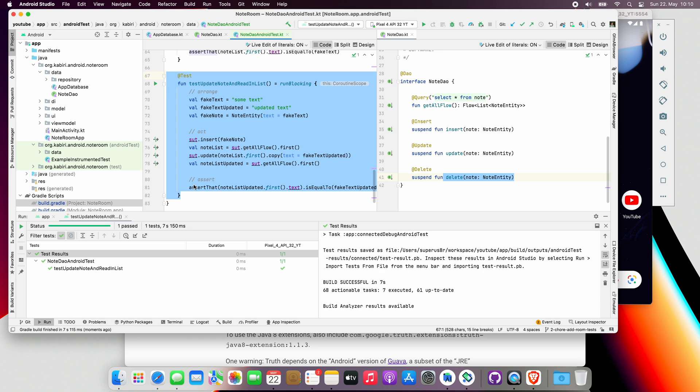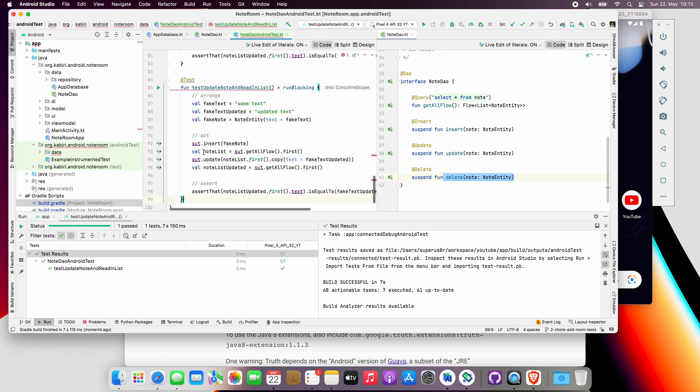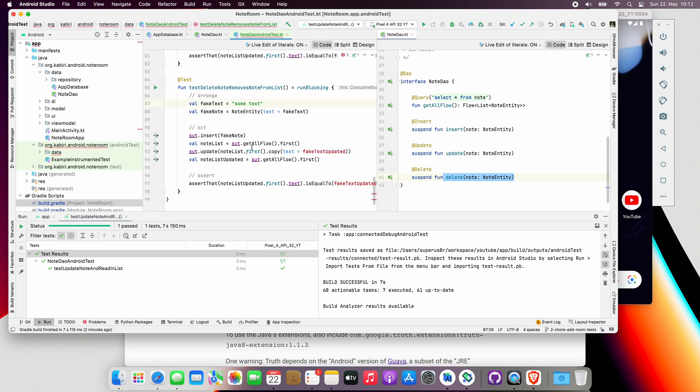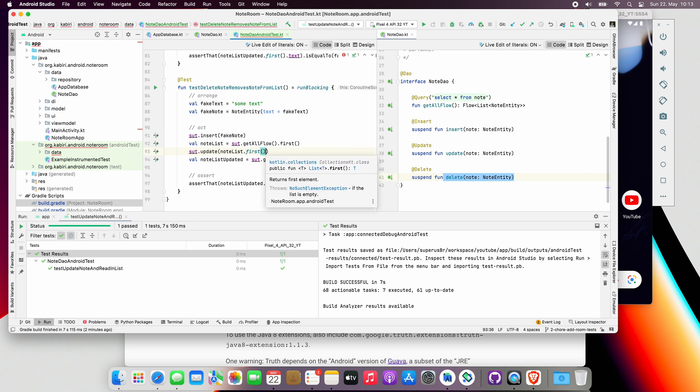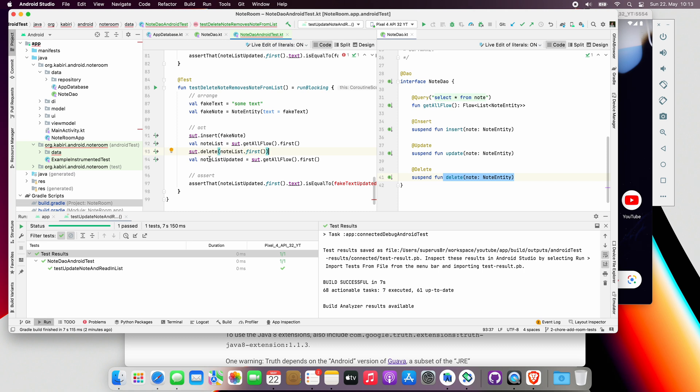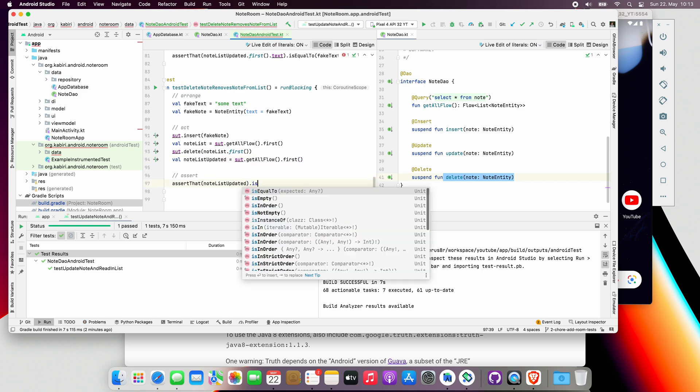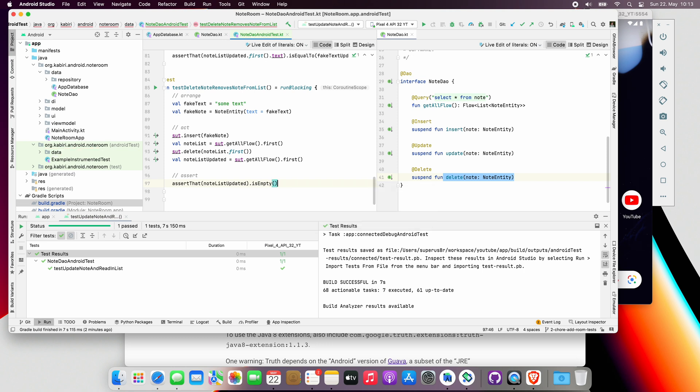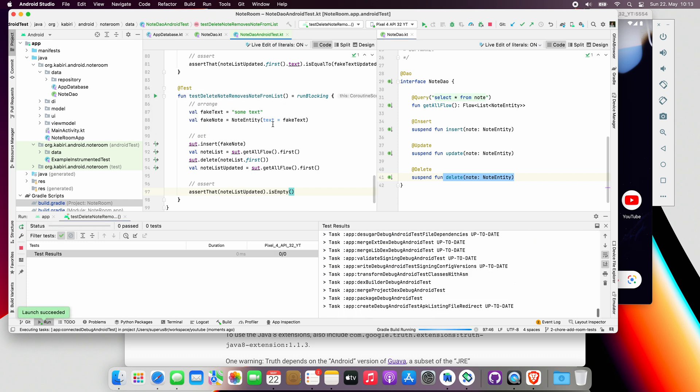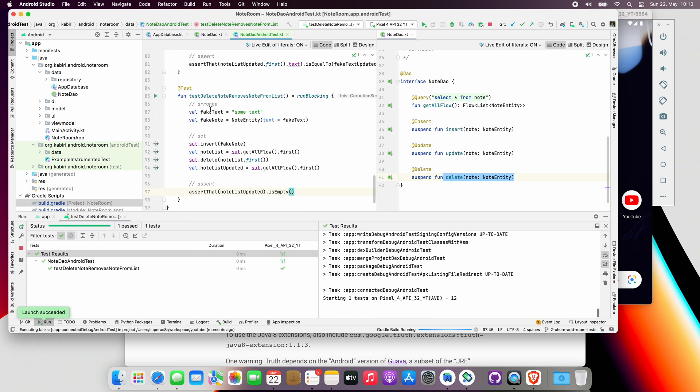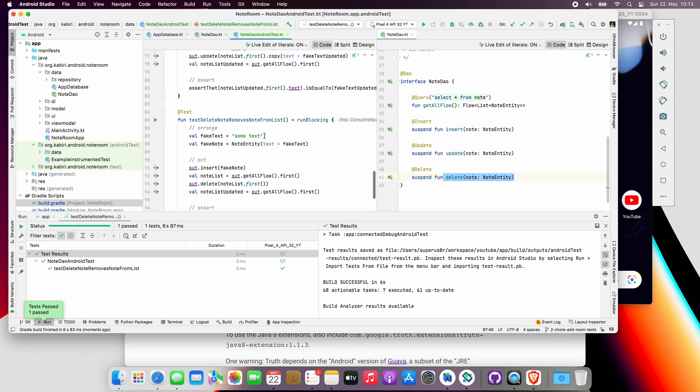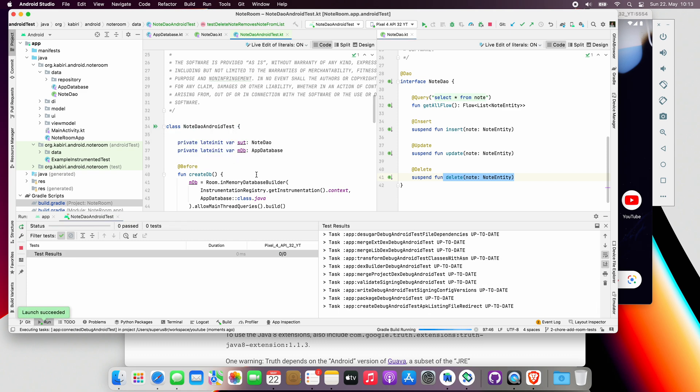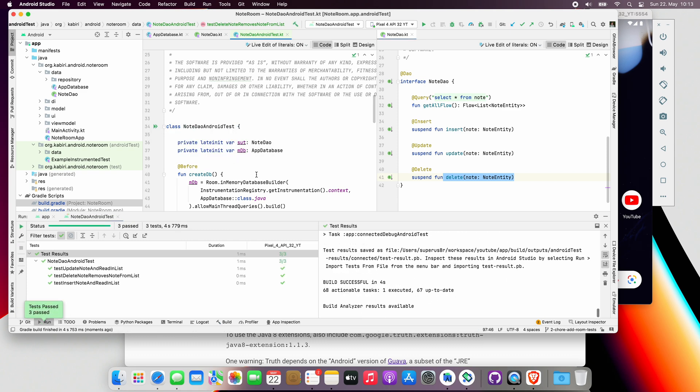The third test will also be a bit similar to the second test. Therefore, we will simply copy and paste the second one. Let's call this one testDeleteNoteRemovesNoteFromList. All right, we won't need this line. Here, after successful insert, we simply want to remove that object and again read the list of notes from the database. And finally, we want to assert that the note object does not exist in the database. In other words, it's empty. Now run the third test by clicking on the green button and choosing run. It's passed! Well done! Let's quickly run them all together. All green! That's amazing!